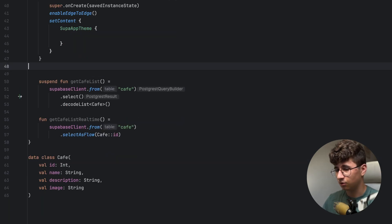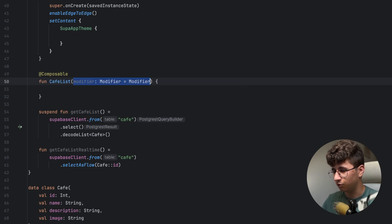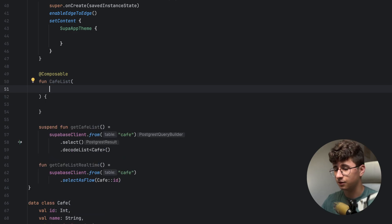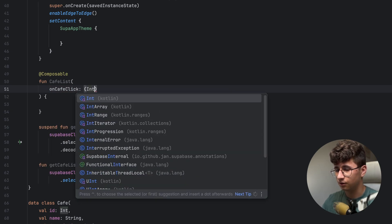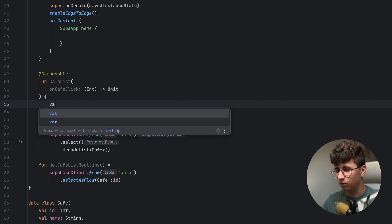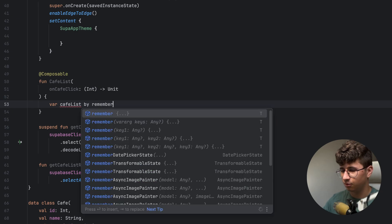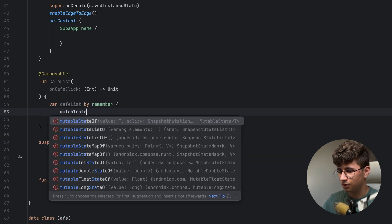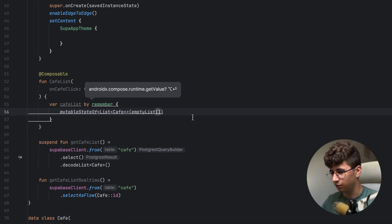Let's create a screen — a composable CafeList. Remove the modifier because we don't need it, and we have to pass an onCafeClick callback which gets the ID and returns Unit. Now let's create a list of cafes — cafeList — and this will be by remember mutable state of, with a list of Cafe that is an empty list by default.